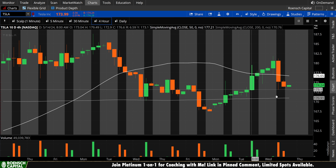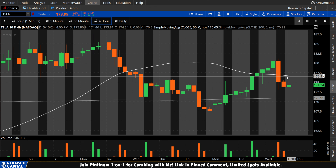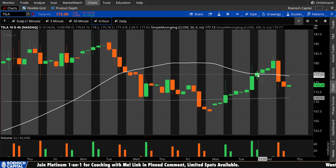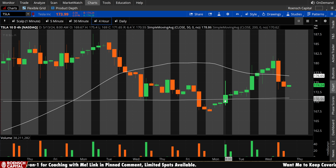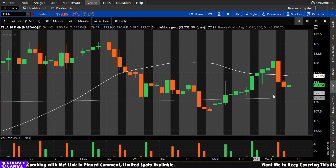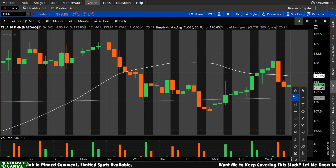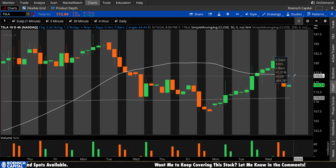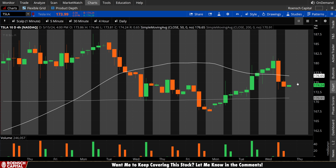Moving on to the 4-hour chart. Today we gave up the 50 period on the 4-hour. Remember yesterday we were talking about how it was great that we had just reclaimed the 50 after reclaiming the 200 just a day prior. Now we've given up the 50 period and find ourselves halfway in between this channel. We're about 1.9% away from the 200 period to the downside, and about 1.35% from the 50 period to the upside.